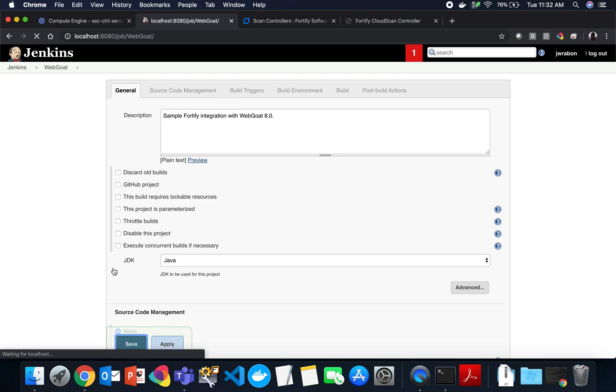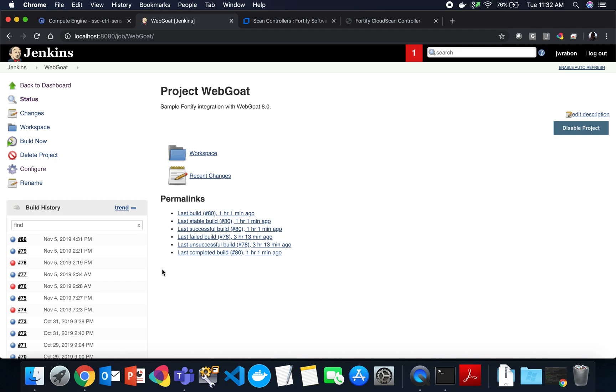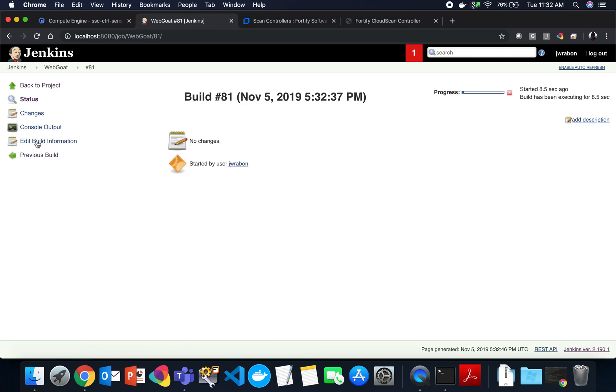Let's go ahead and try out this use case. I'm going to save this and build it now. We'll take a look at the console output. While we wait for it to finish, we'll go look at a couple other use cases and then circle back and see the results.